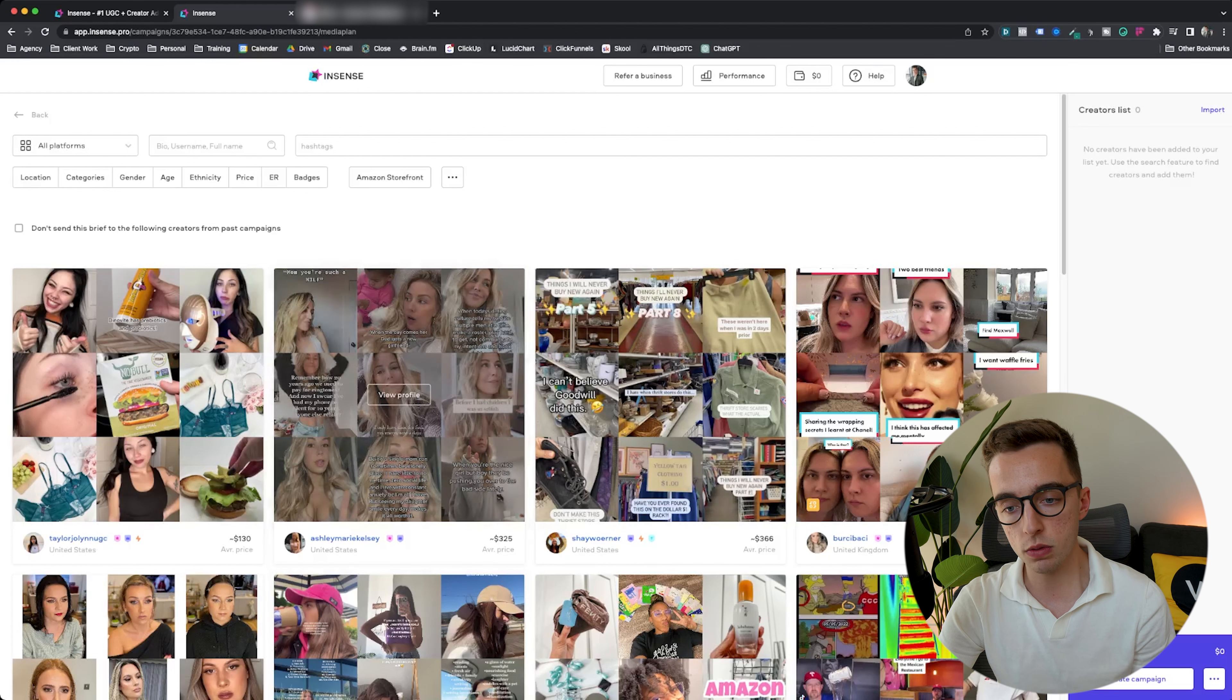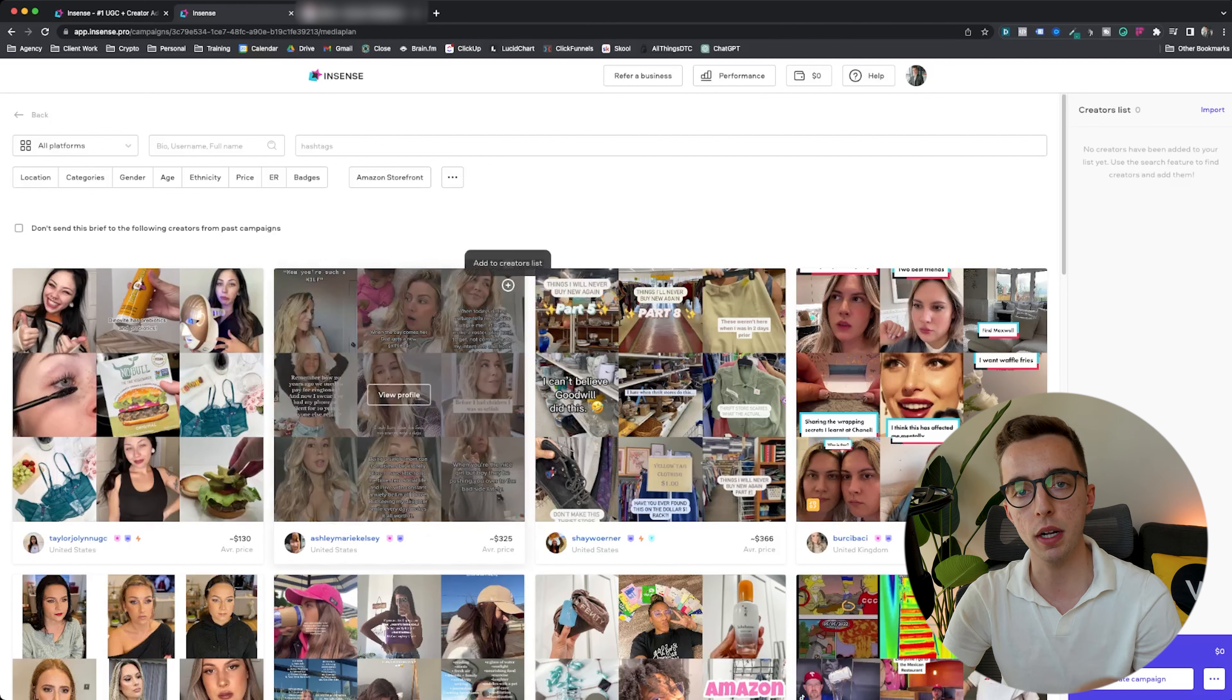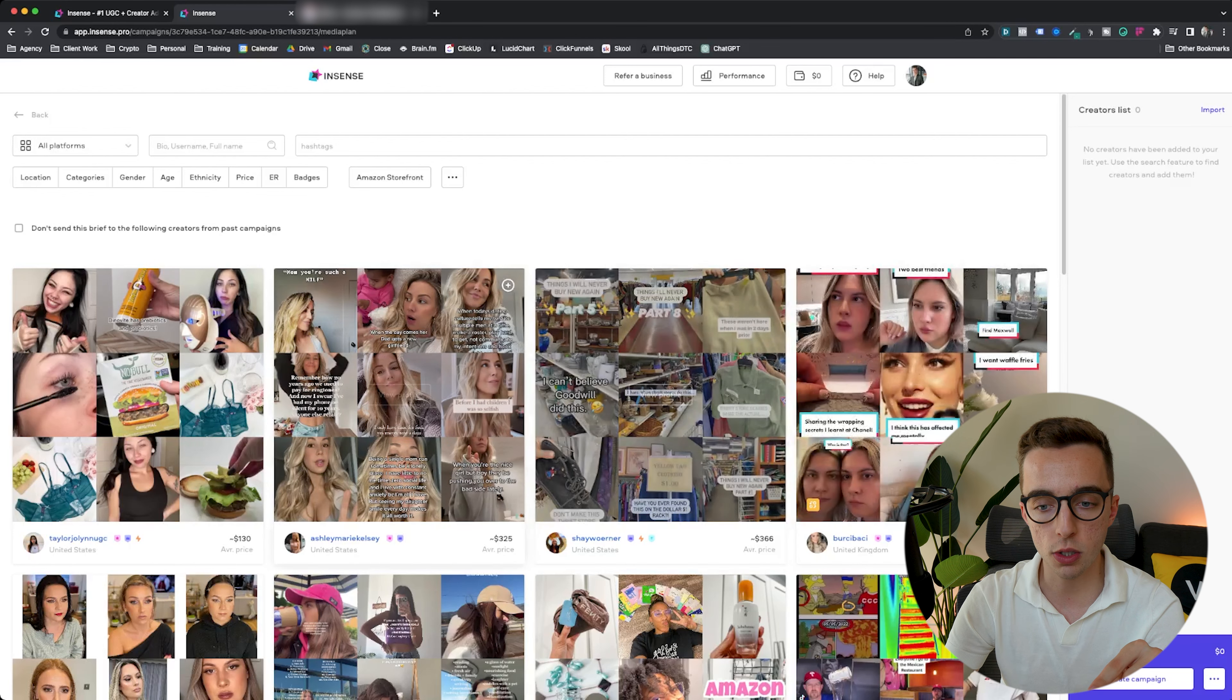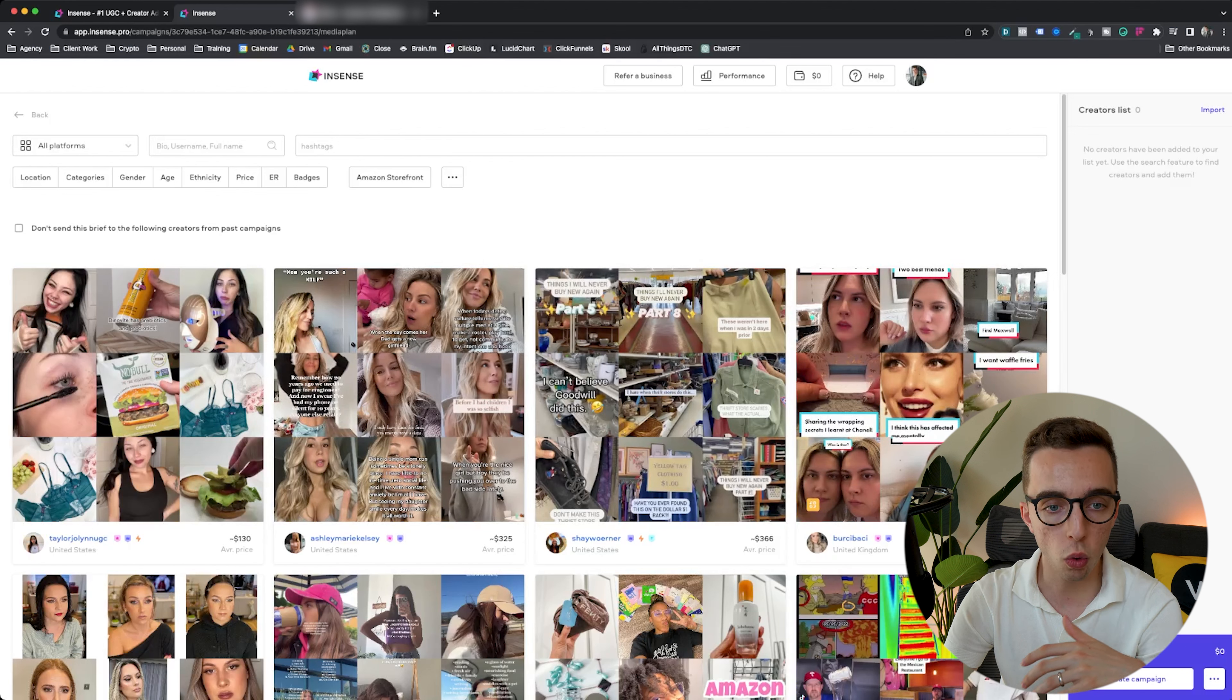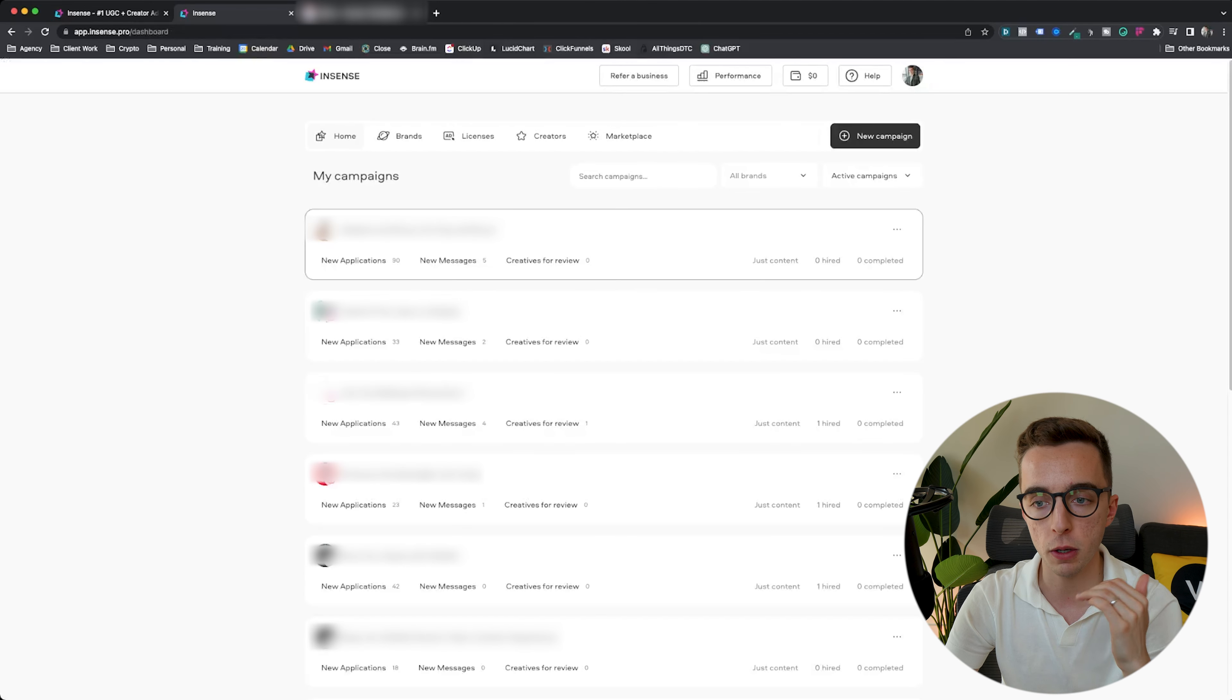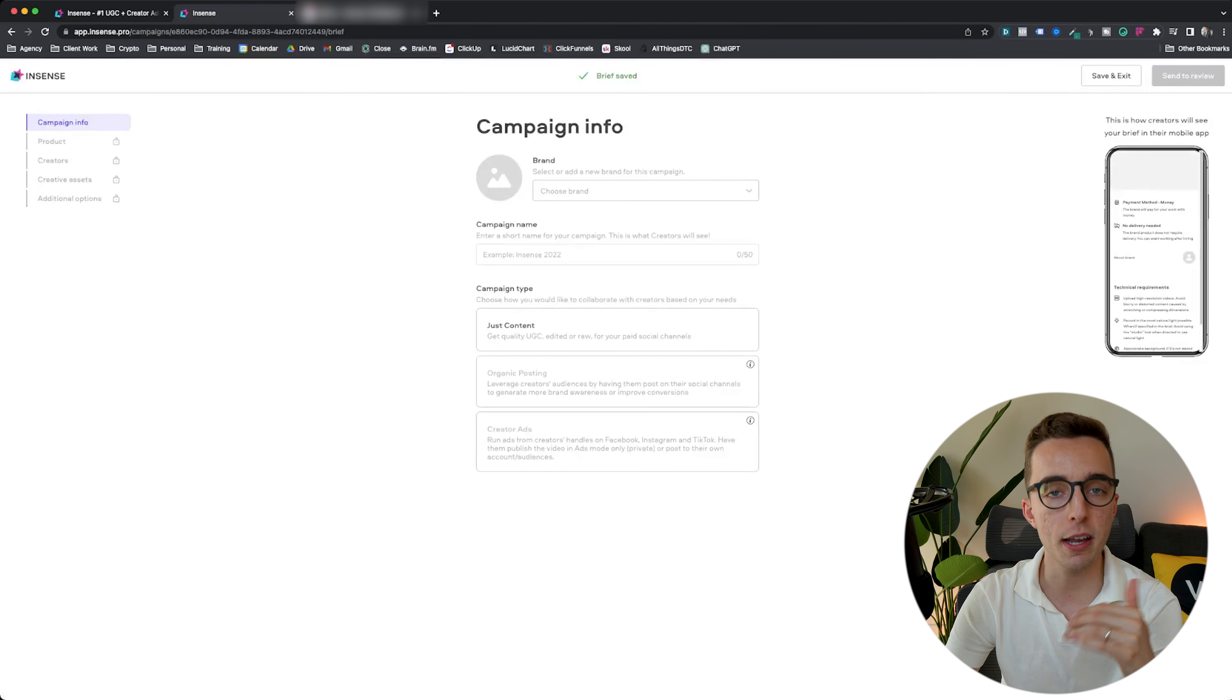This is where it gets interesting. You have two ways to actually start an Incense campaign. You either add specific creators that you want to target into your creator list, and then you make a campaign that is only going to be sent to these creators so you have a message that could be very tailored to a specific subset of creators. Or you can do the opposite.